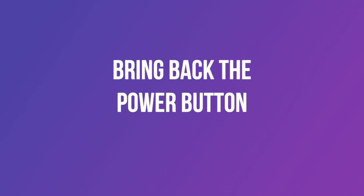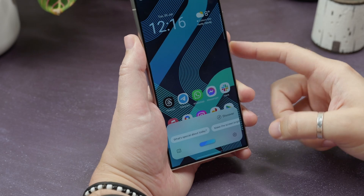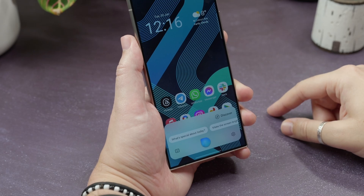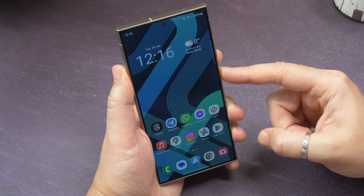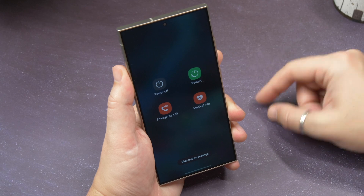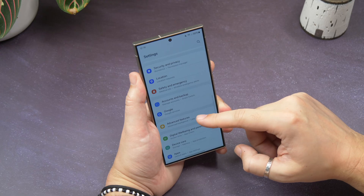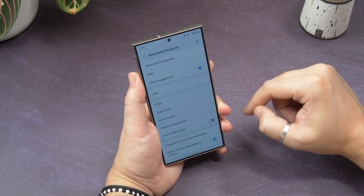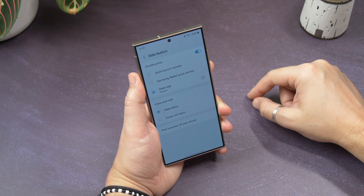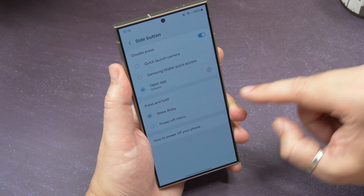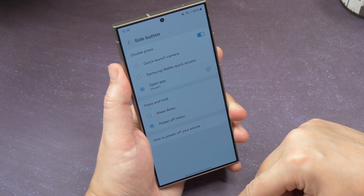Bring back the power button. By default, pressing and holding the side button launches Bixby, the Samsung Assistant. To replace it with the power menu for shutting down the phone instead, go to Settings, Advanced Features, and Side button. Under press and hold, choose Power Off Menu.